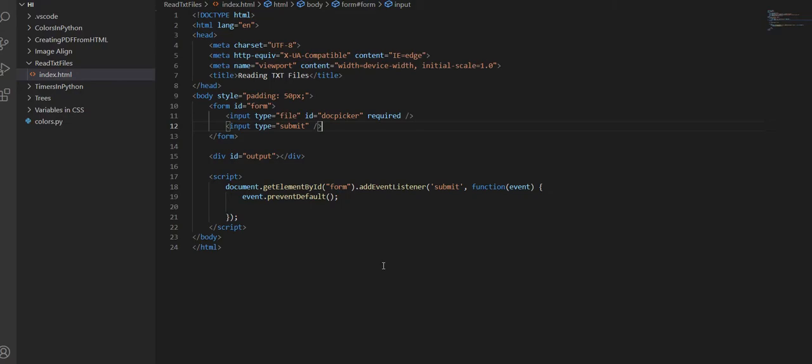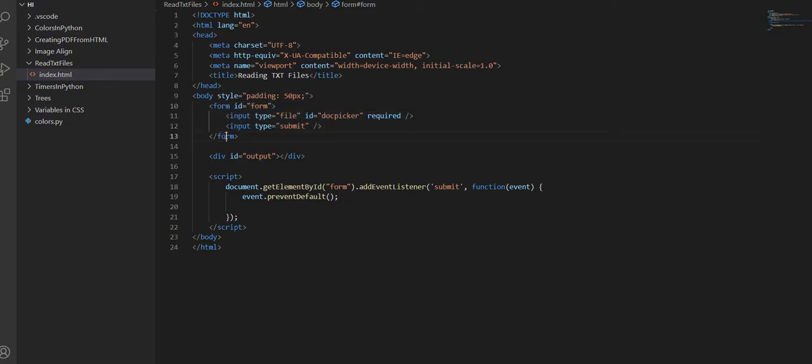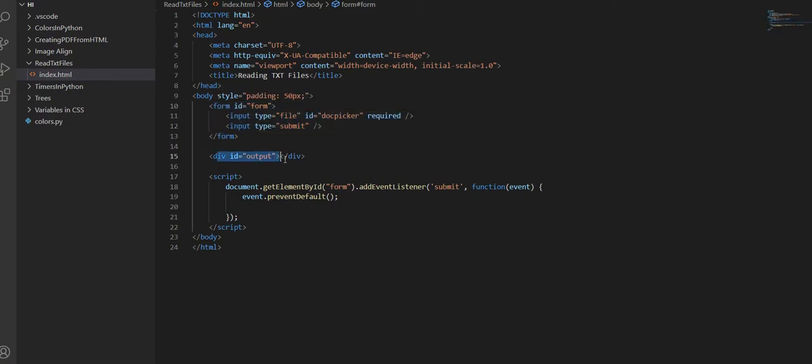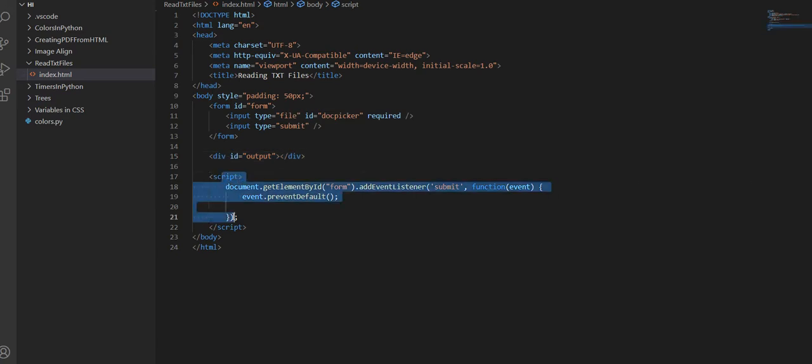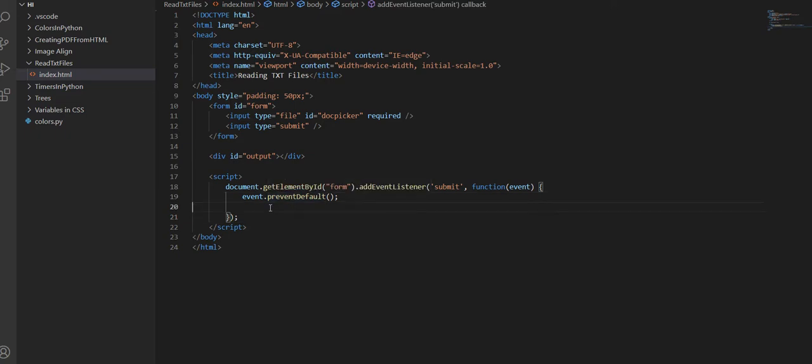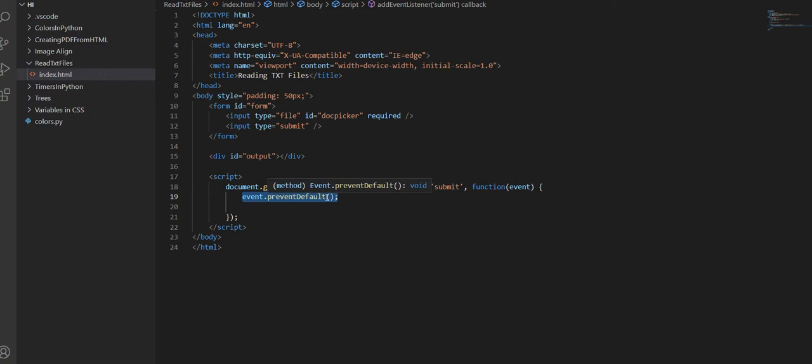If we go over to our coding editor, you can already see that I created a form, I created the div where it's going to output, and also created a basic script where when we submit the form, it's going to run this function. Right now, the only thing it does is prevent the page from refreshing with this event.preventDefault.